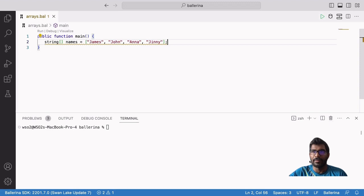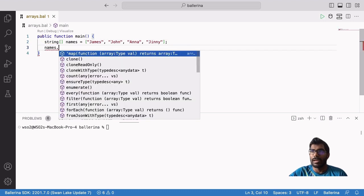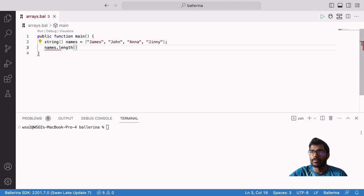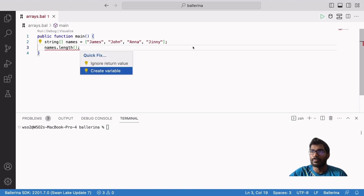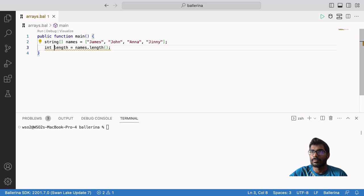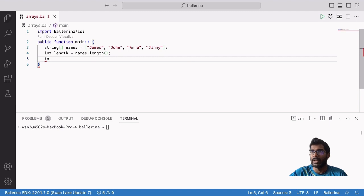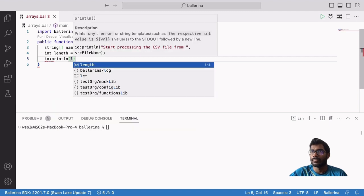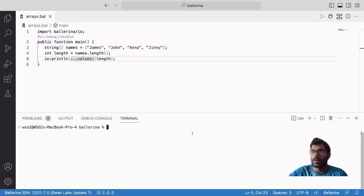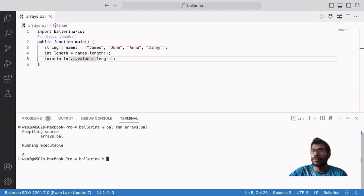Now we are going to print the length of an array. For this, the syntax is to type a dot after the name of the array, then type length followed by brackets. Then we assign this into an integer variable, and we can print it using io:println. Now let's run our Ballerina program. The program outputs the value 4, which is the length of the array.